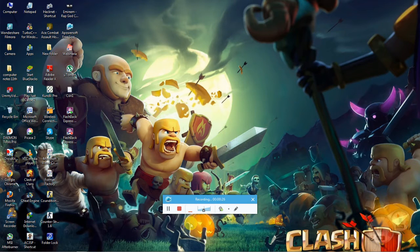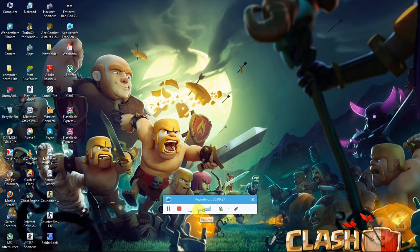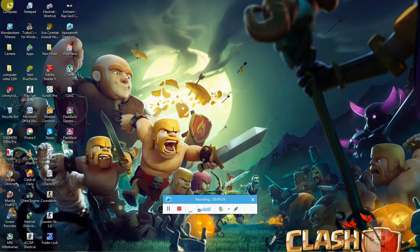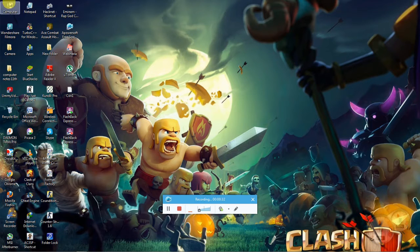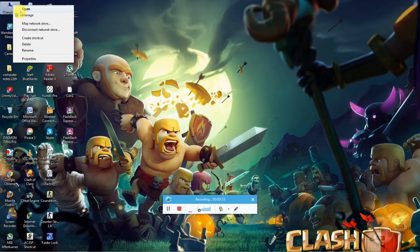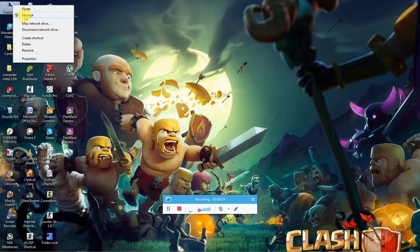So here we begin. So what you gonna do is right-click My Computer icon. Now click Manage.